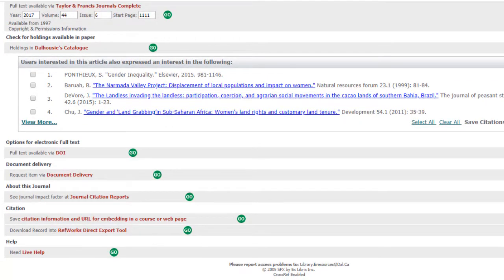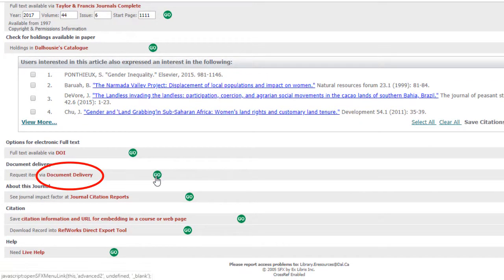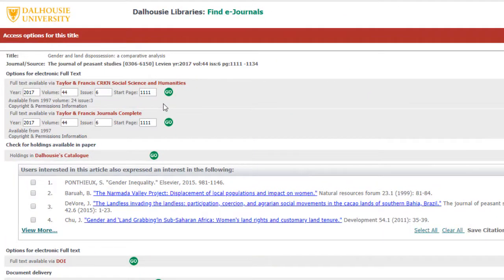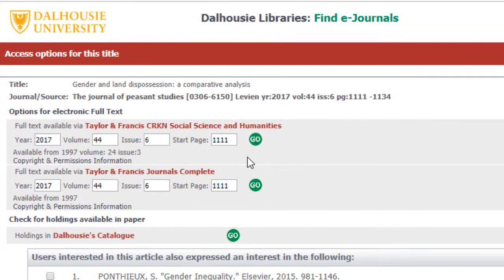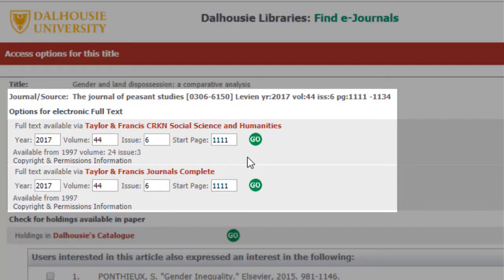If neither of the options is available, you may order the article through document delivery. This article is available electronically. Dalhousie has an online subscription to the Journal of Peasant Studies from 1997 onwards, and accesses it via Taylor & Francis. Click on Go.